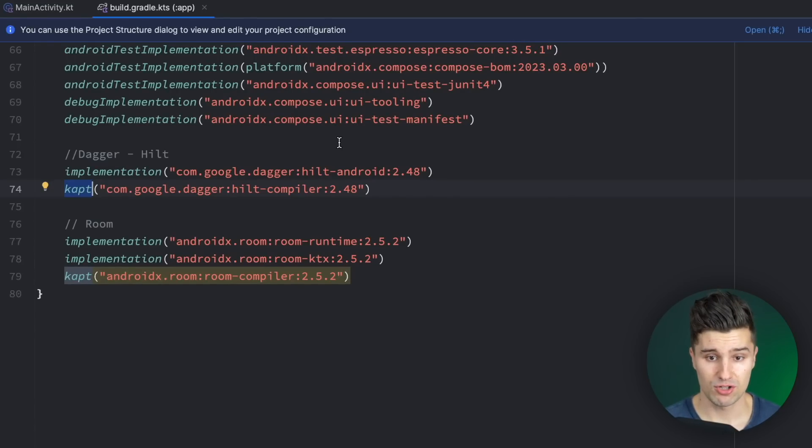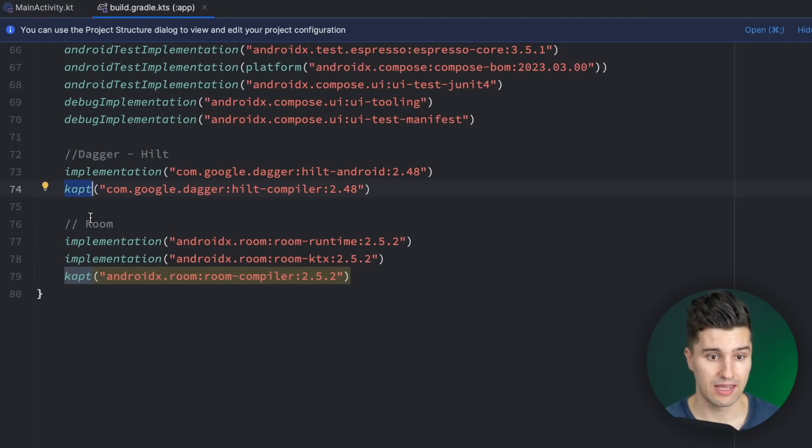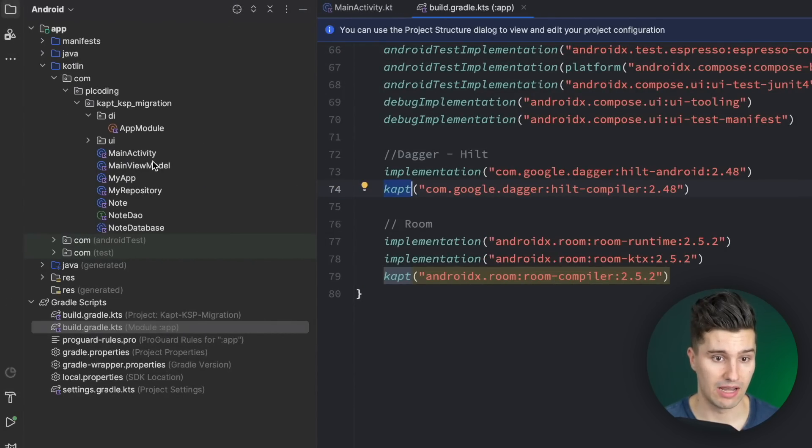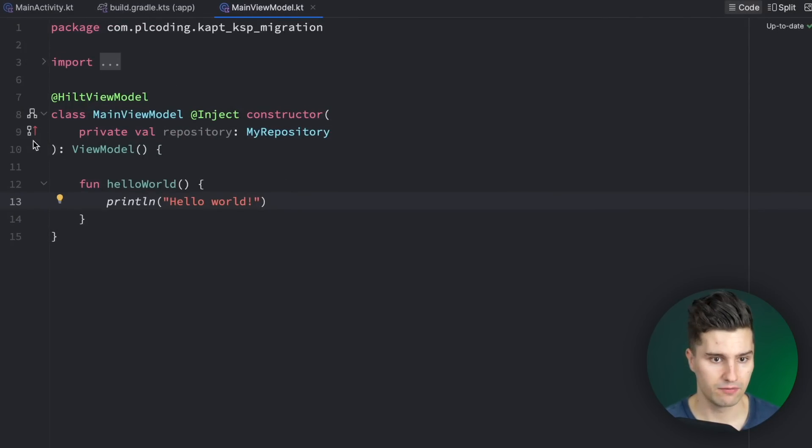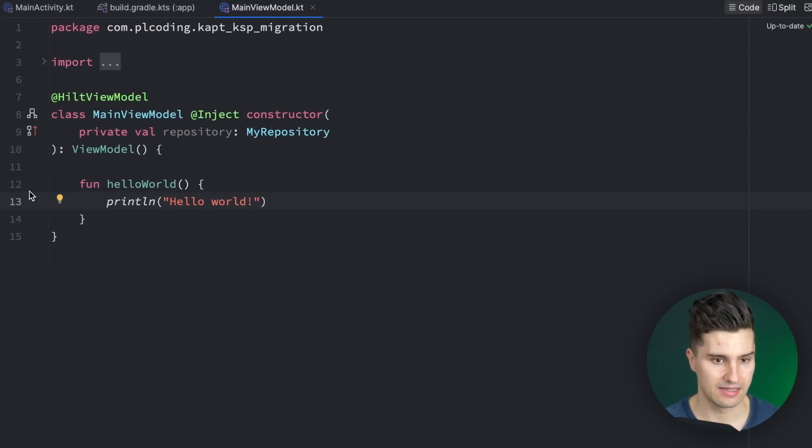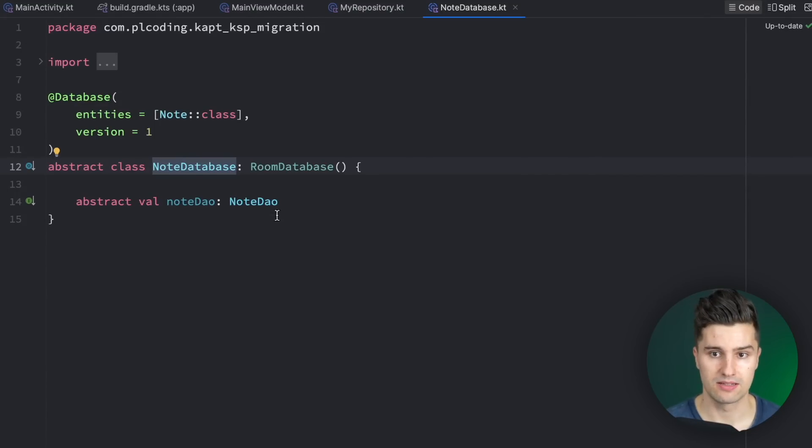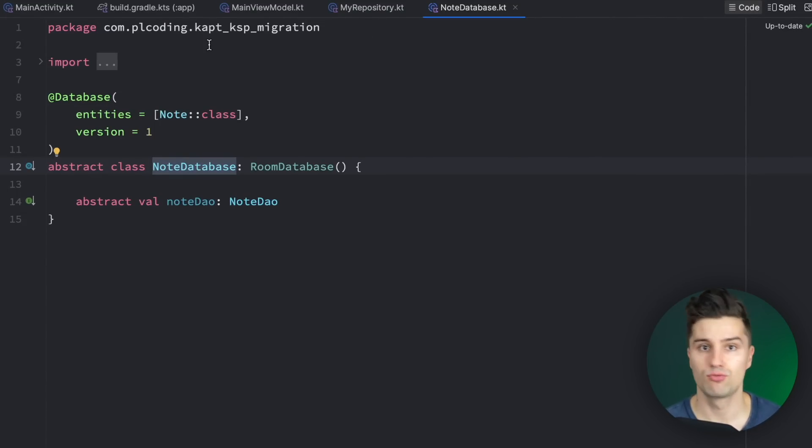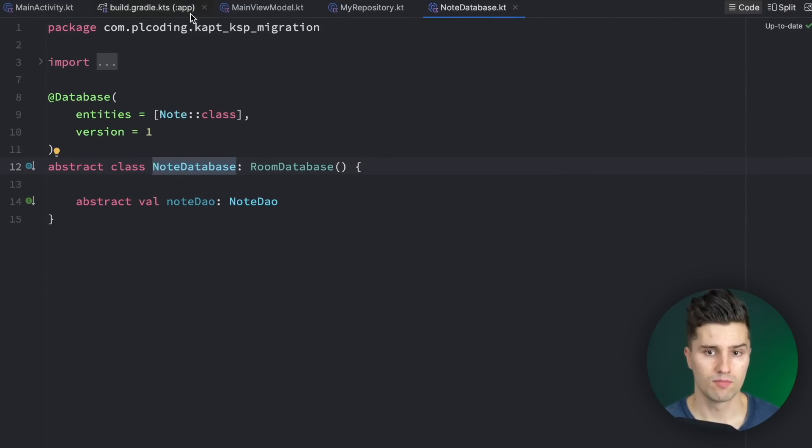In this project I have set up Dagger Hilt and Room with CAPT. Just a very empty setup. I just set up some main view model with a dependency injection repository and of course a Room database which is then injected into this repository. But it's really completely empty. You can apply this and follow this video in any of your projects.